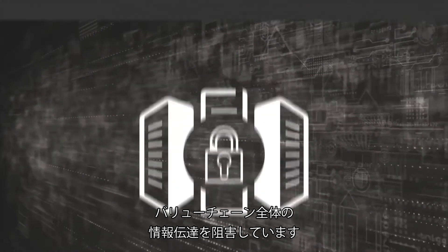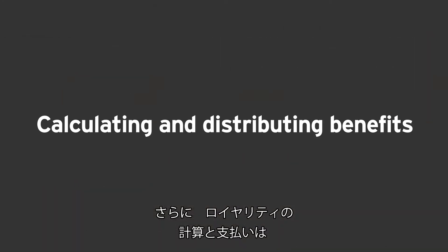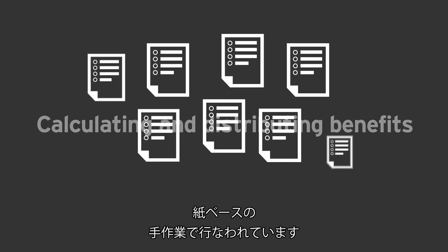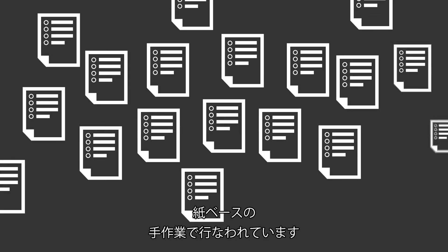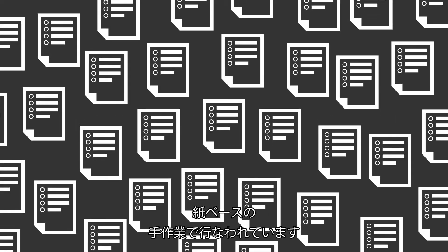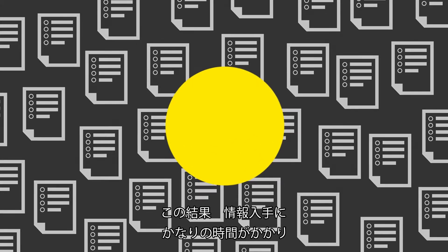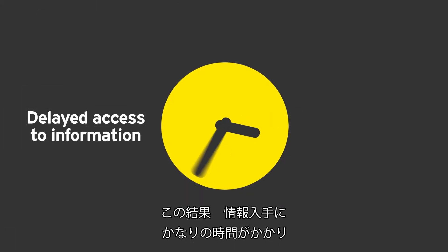On top of that, the process of calculating and distributing benefits is plagued by paperwork and manual processes. This results in significantly delayed access to information, slow benefits distribution and high cost of operations.